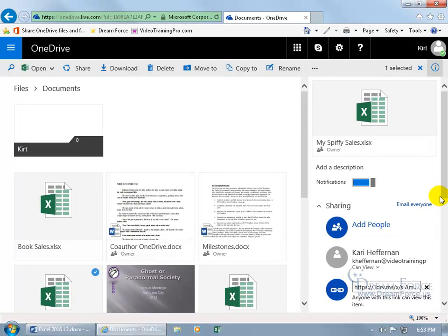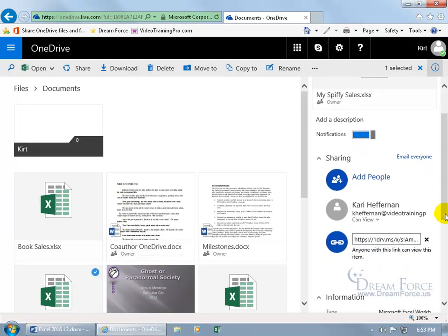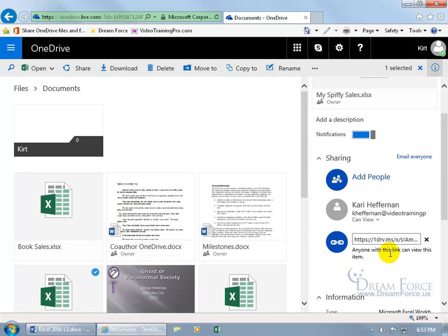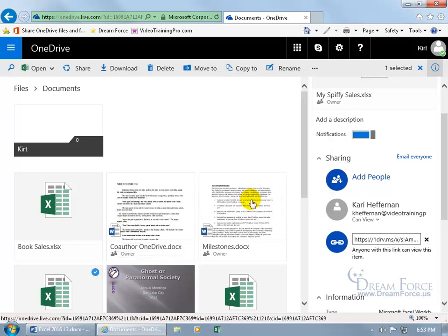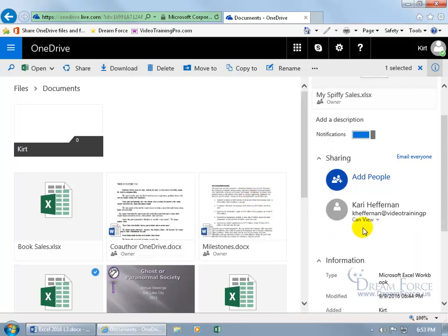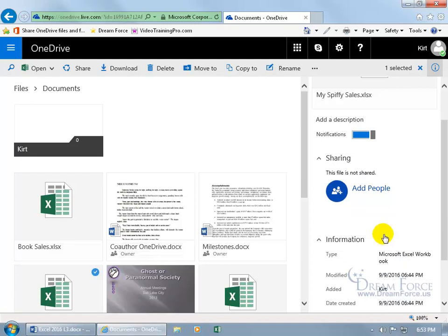So if I want to be able to find out who I'm sharing with, over here in the detail pane, you can see that it's Carrie Heffernan and anyone who has this link can view the item. Now if I don't want that, then we can go ahead and close out and say you want to remove this link, then anybody who has the link can no longer view it.